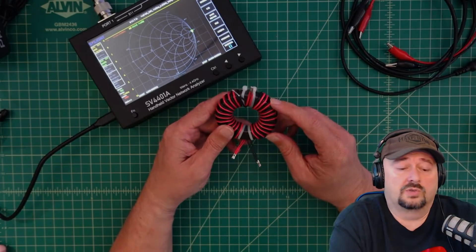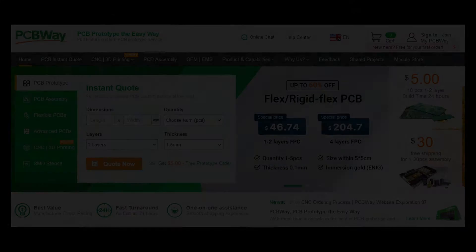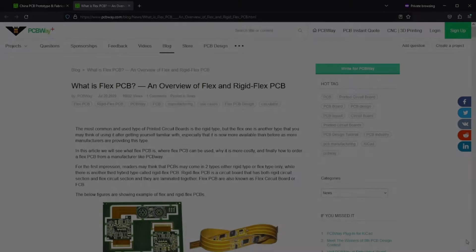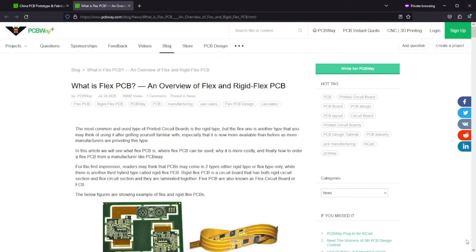At pcbway.com they're having a sale of up to 60% off both flex and rigid flex PCB solutions. At pcbway.com you can get a detailed explanation on the differences between flex and rigid flex PCB.